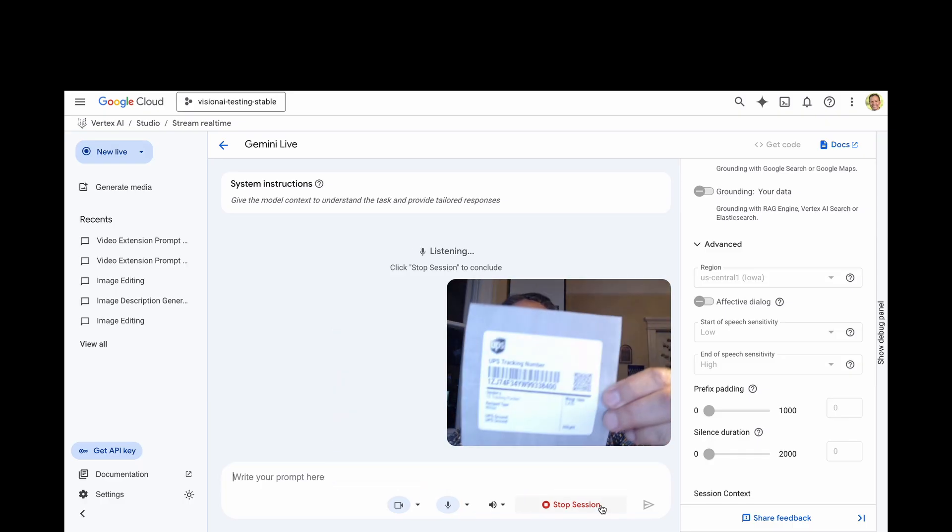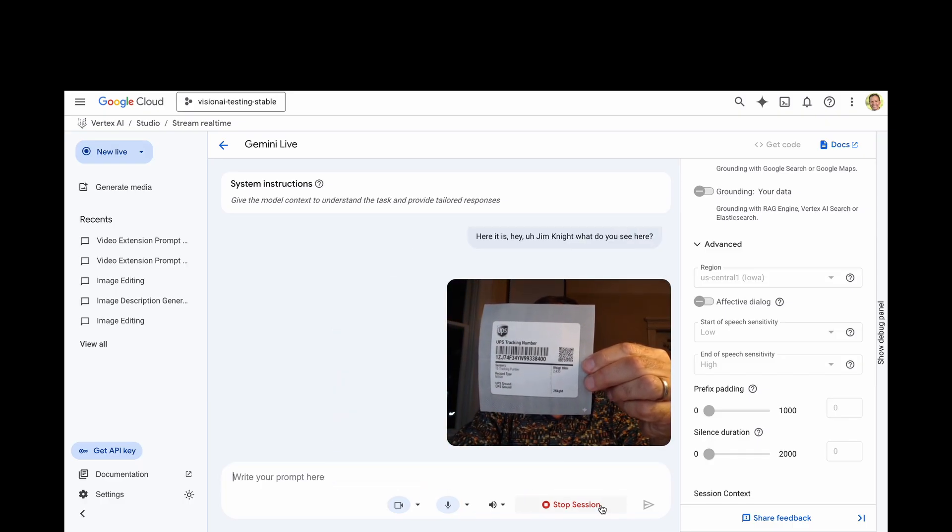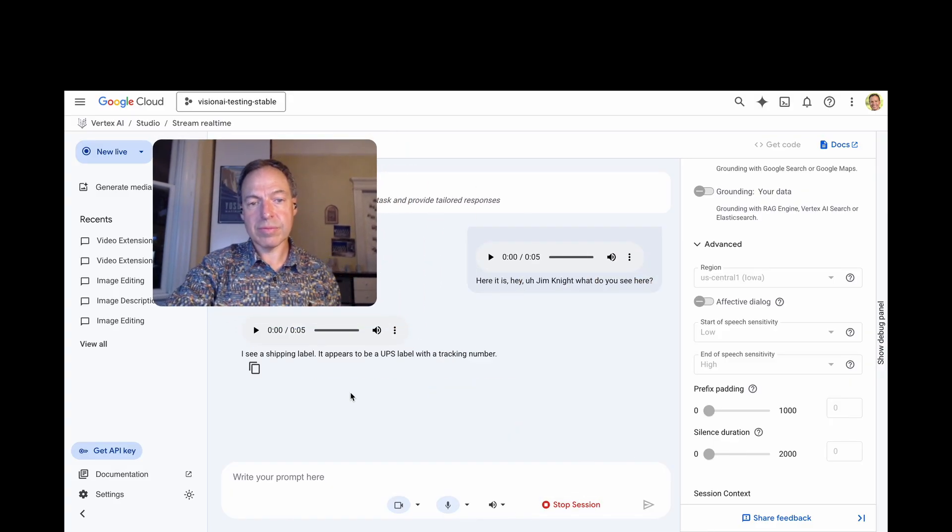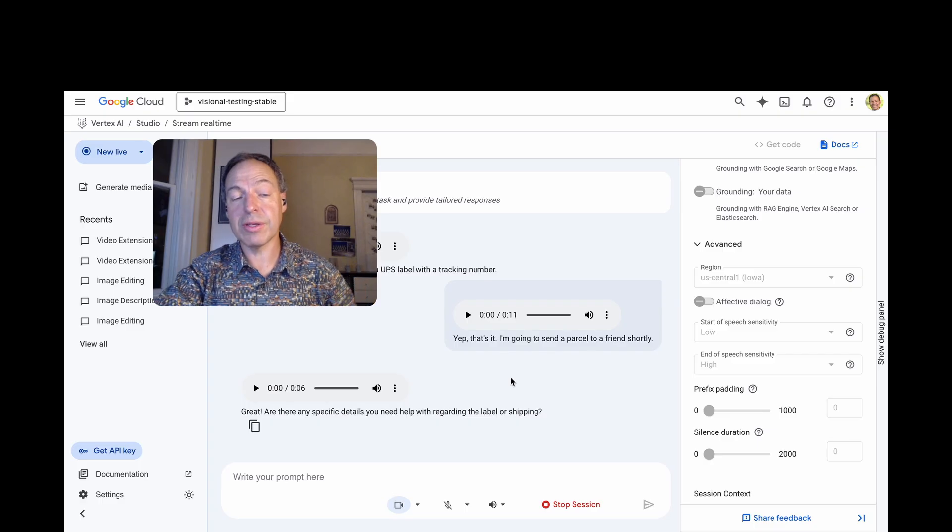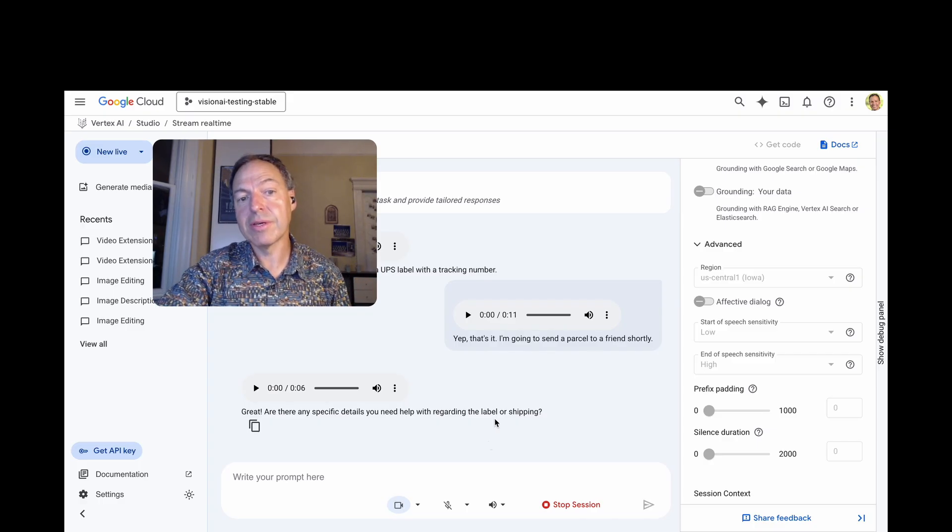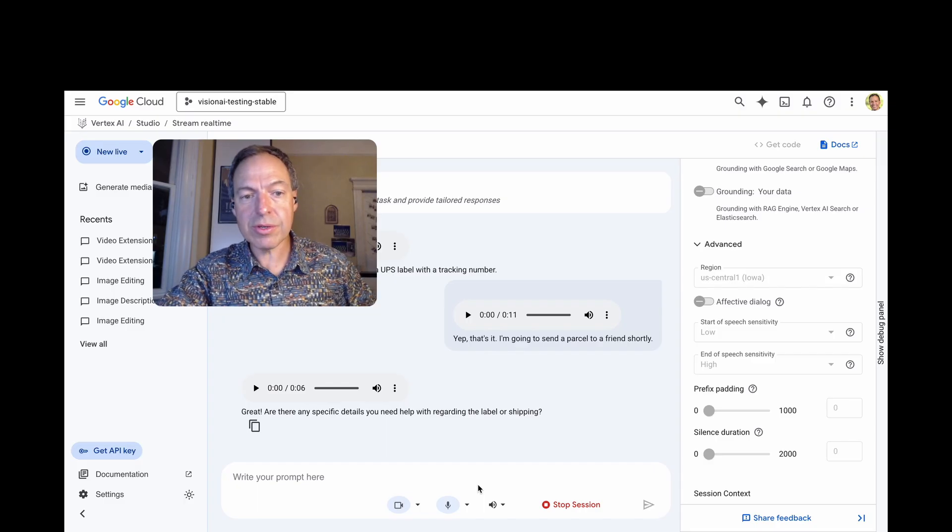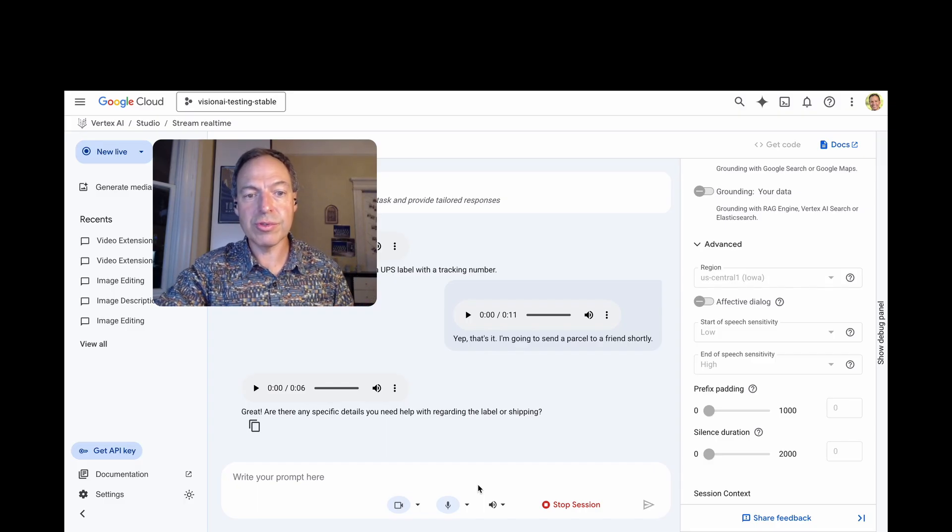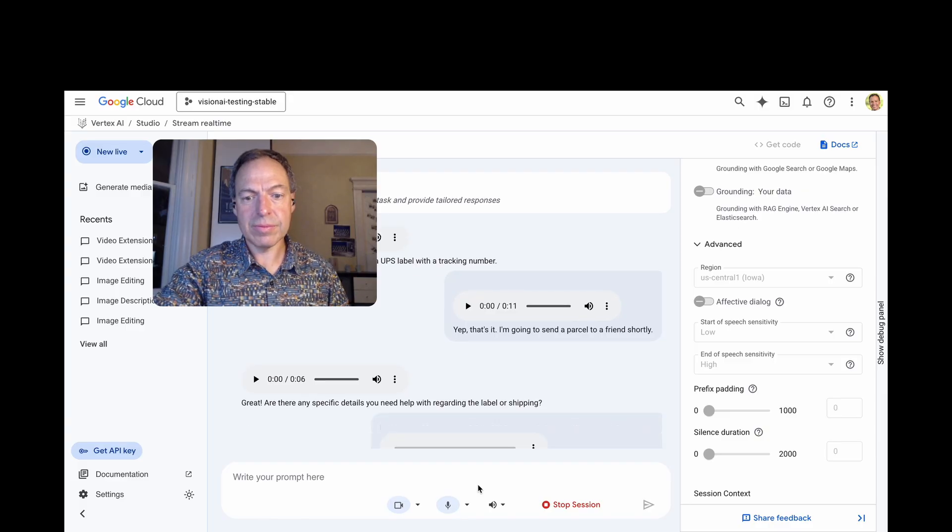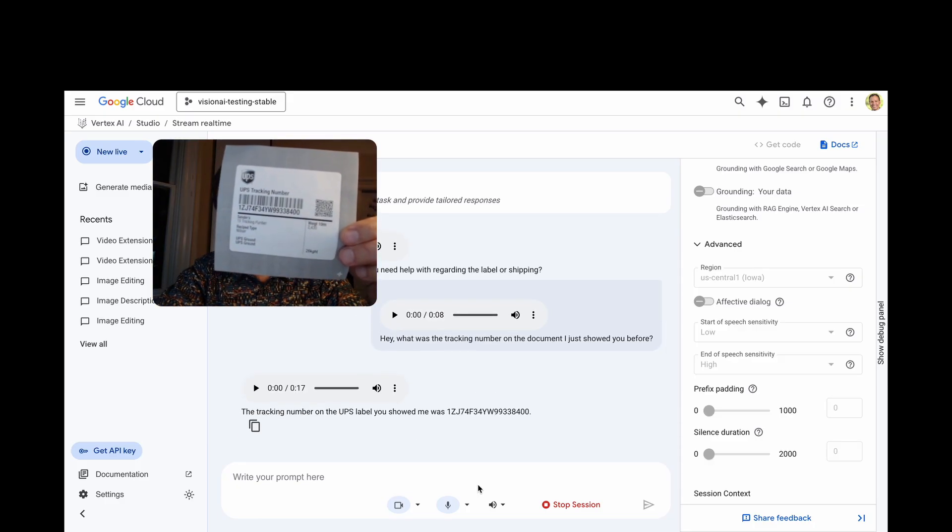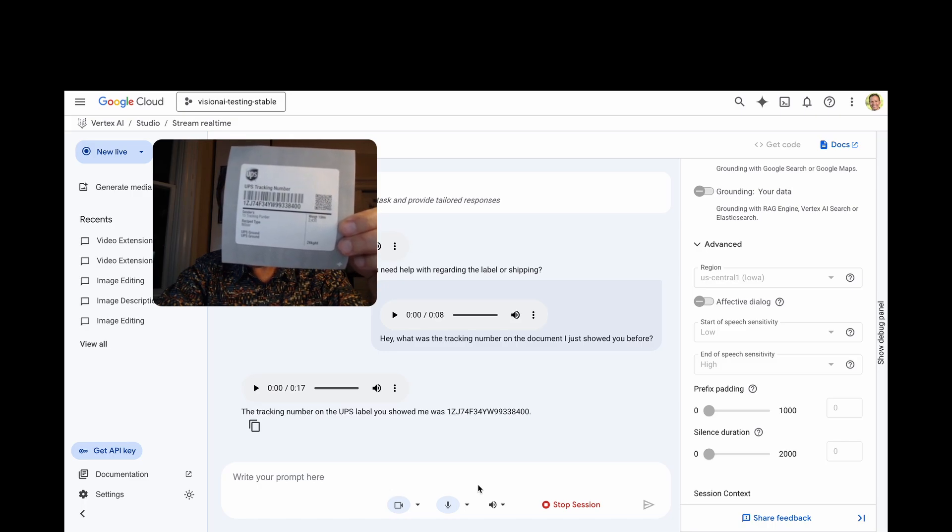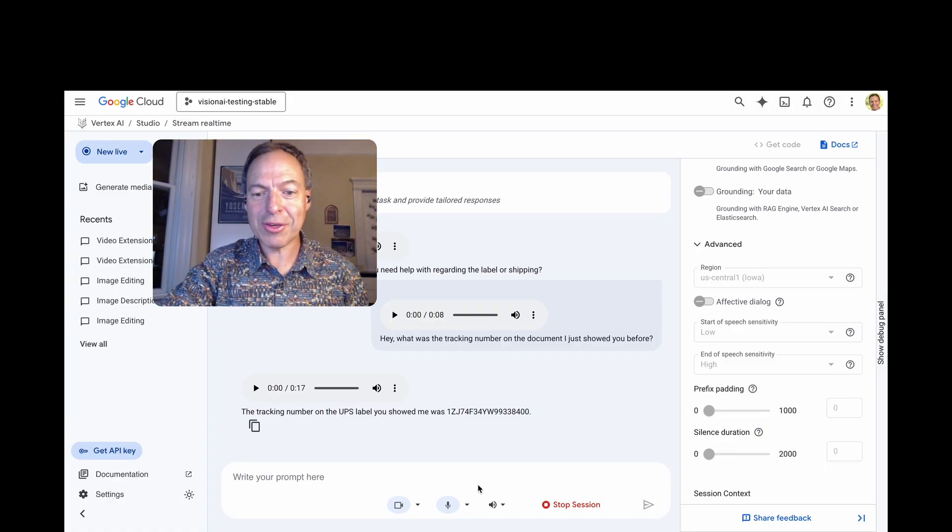Hey, Gemini, what do you see here? I see a shipping label. It appears to be a UPS label with a tracking number. Yep, that's it. Okay, so, Live API has memory. You can pull back information that the model has heard or seen in the past. We're going to give it a try here. Hey, what was the tracking number on the document I just showed you before? The tracking number on the UPS label you showed me was 1-Z-J-74-F-3-4-Y-W-99-33-8-4-0-0. Yeah, that's right. Thank you.